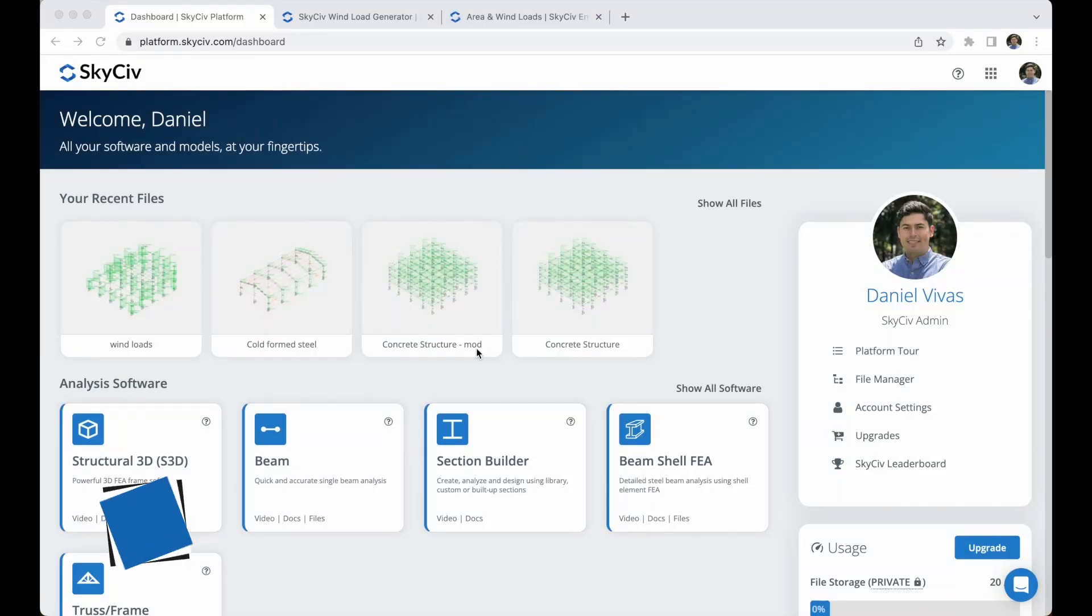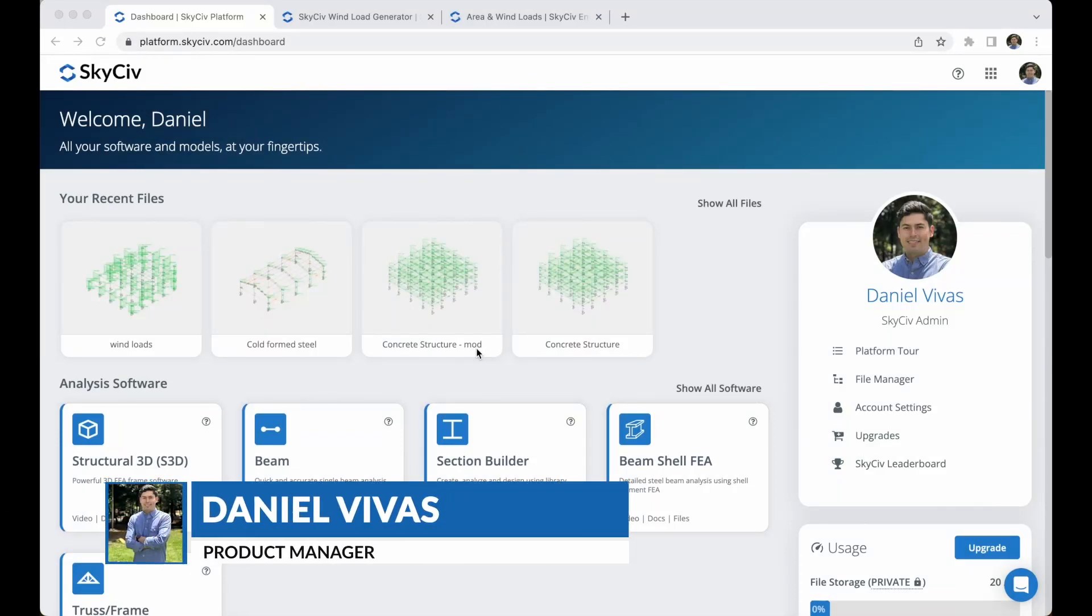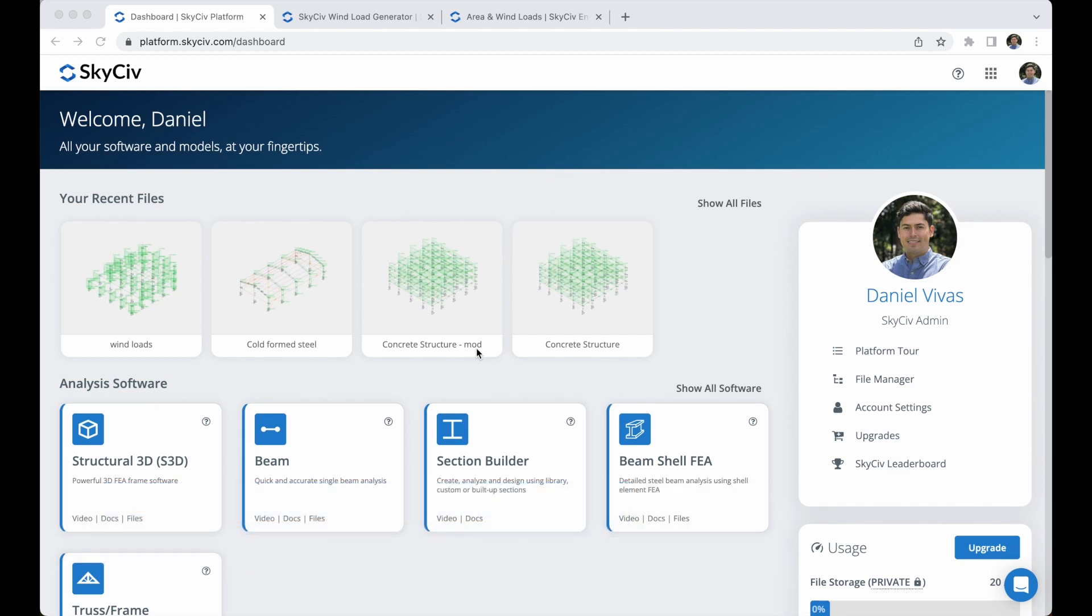Hi everyone, welcome to applying wind loads to a structure in S3D. I'm Daniel Vivas, Product Manager of SkyCiv Engineering, and in this tutorial I will guide you through the process of modeling wind loads on a structure using S3D.